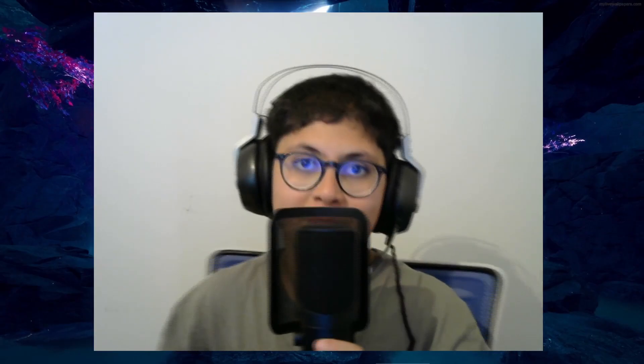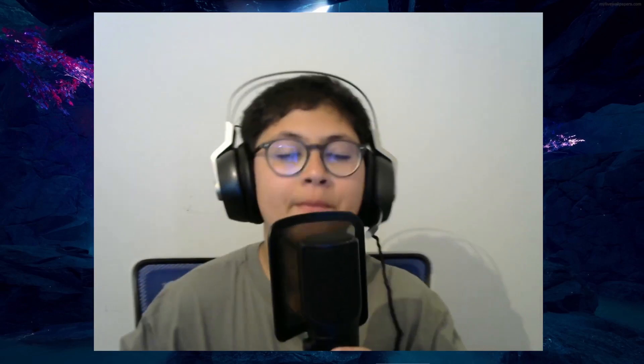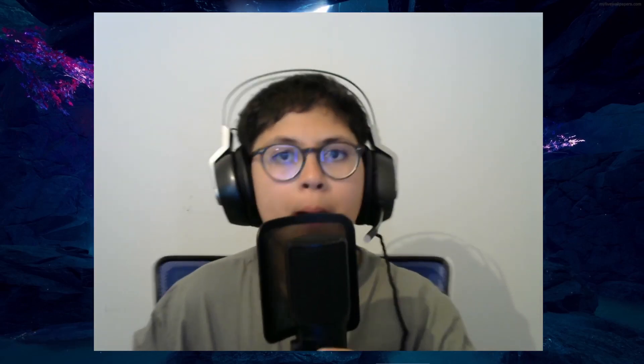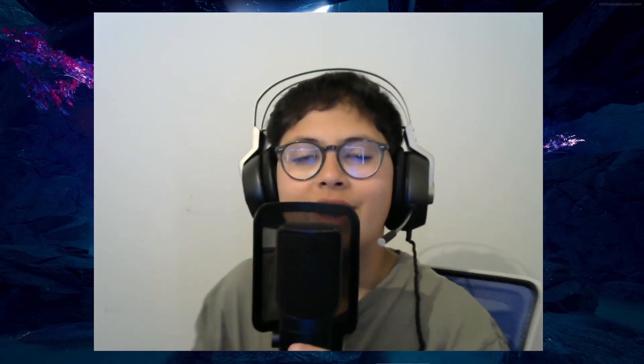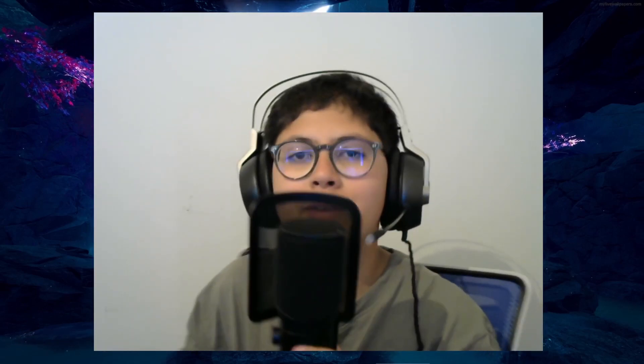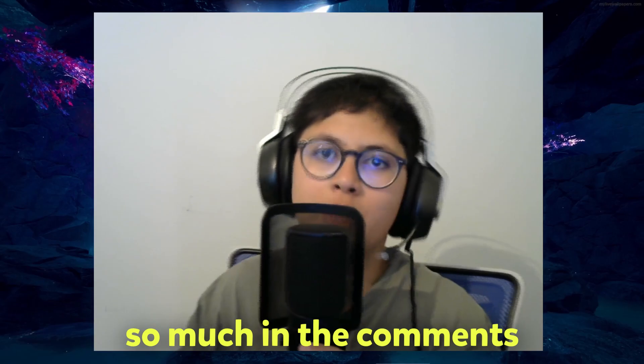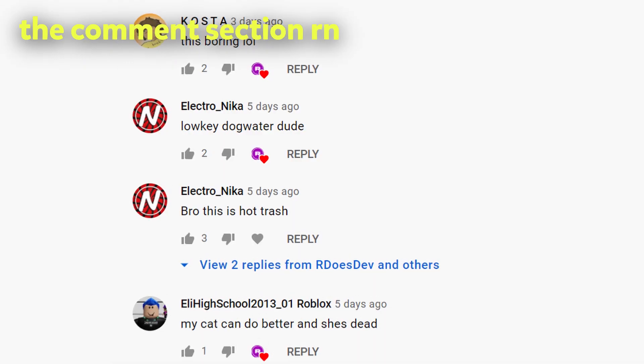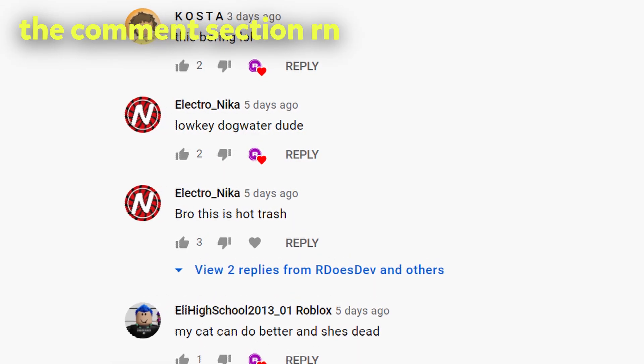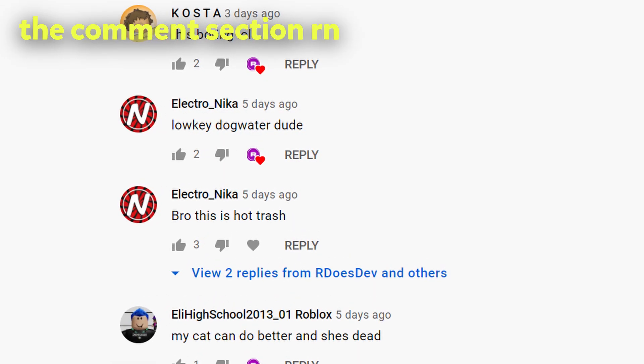Welcome back guys to another YouTube video and today we are in horror game part six. I know you guys really wanted this part because you've been telling me so much in the comments. Today we're gonna be making a killer NPC, so we're gonna be making a maze so when you go into the maze an NPC should follow you and when it touches you it kills you.